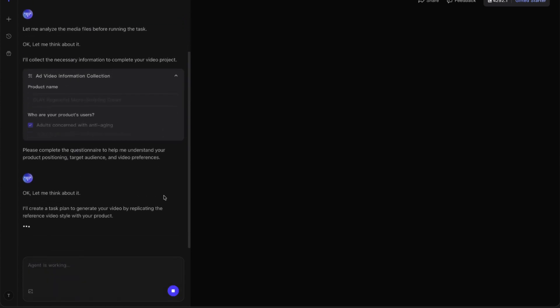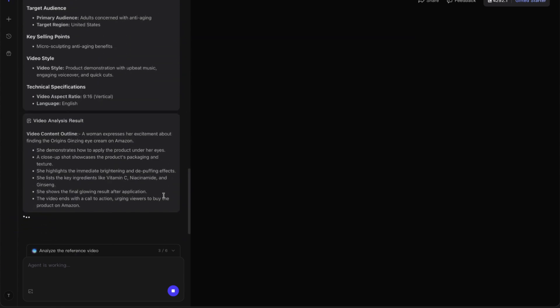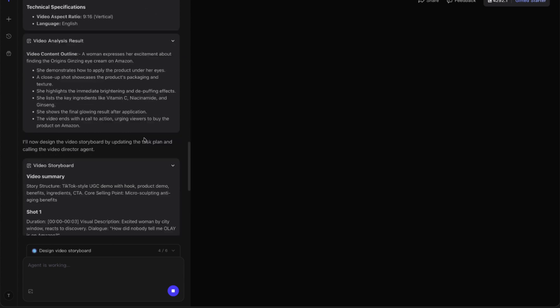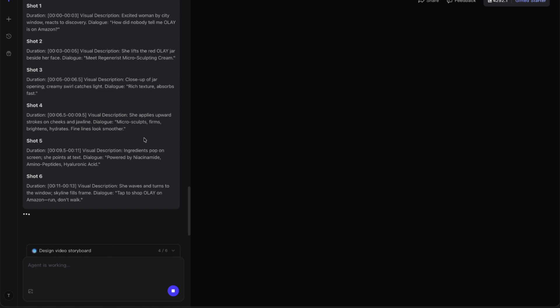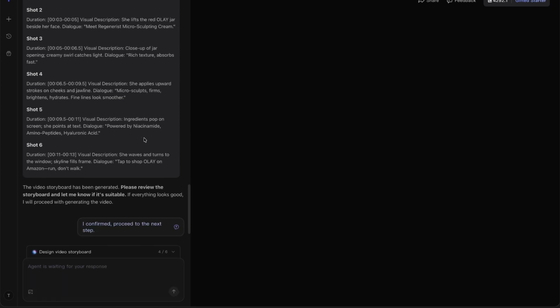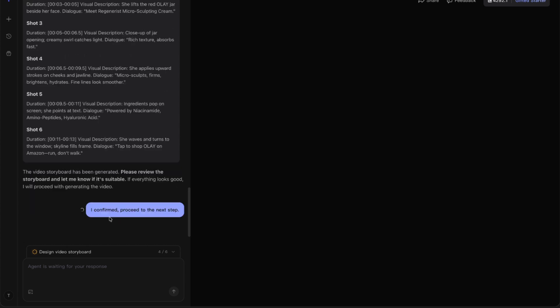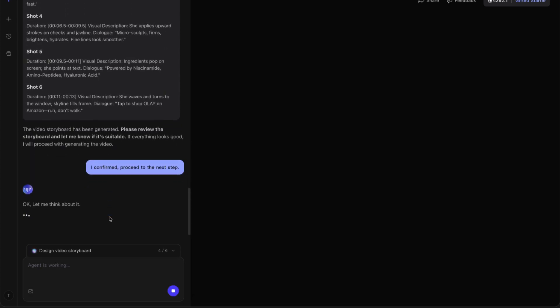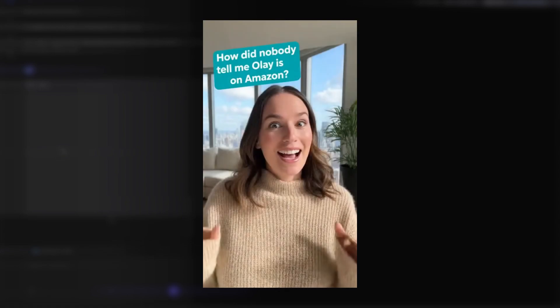Once all the details are confirmed, the AI automatically compiles a video brief summarizing our product info, the audience, and the video's creative direction. Then it builds out a shot-by-shot storyboard, showing exactly what the final ad will look like — including product close-ups, transitions, on-screen text, and a natural UGC-style voiceover. From here, all that's left to do is hit confirm, and Topview begins generating our finished video. The AI takes care of everything: visuals, script, and pacing, giving us a fully produced ad ready to post.